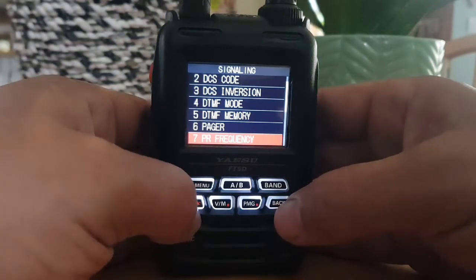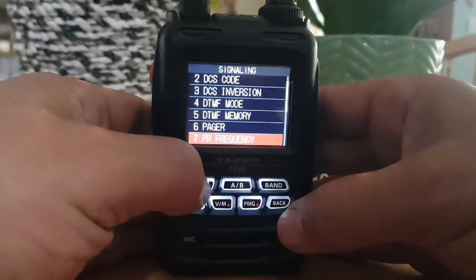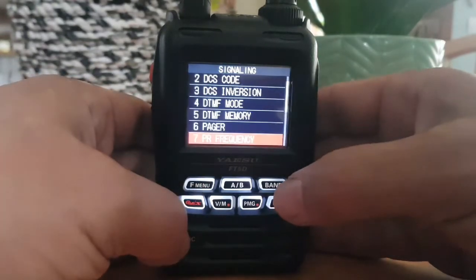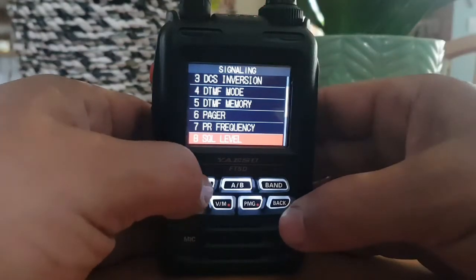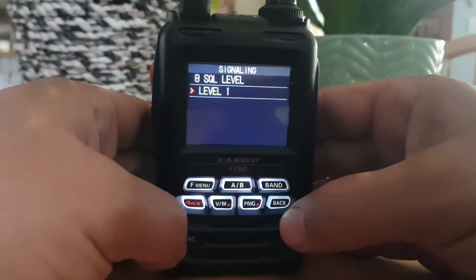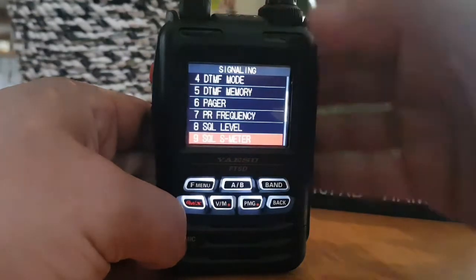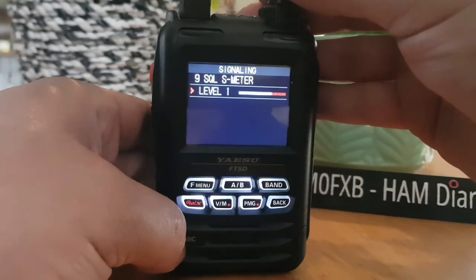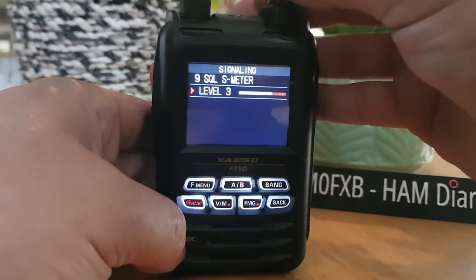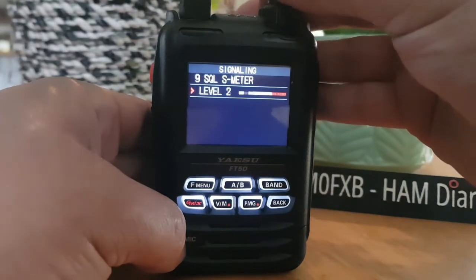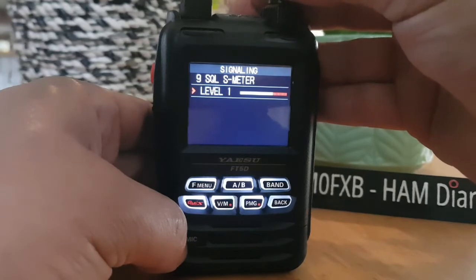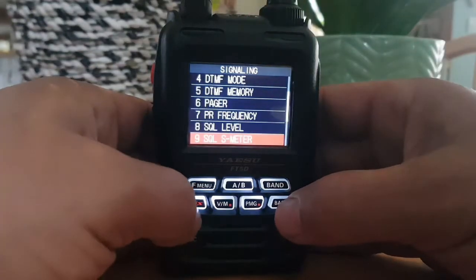It says 1600 Hz, which is probably the default — and yes, it is the default. Number eight is squelch level; we're at level one. Number nine is squelch meter — S meter. I'll turn that on and see what it does. Oh, I can see it — you can set the squelch within the meter. I think I'm going to put it at two. We'll have a look at that later.